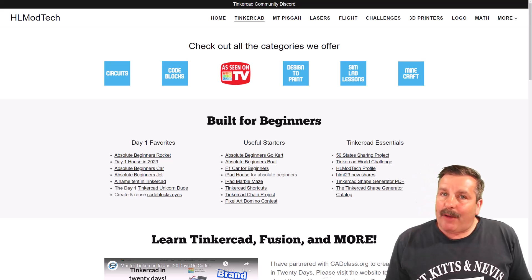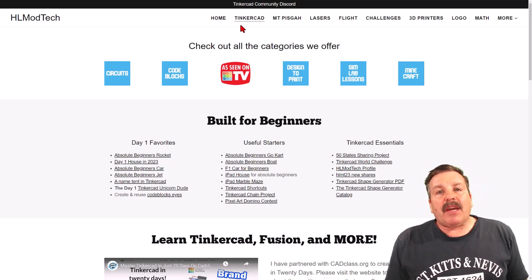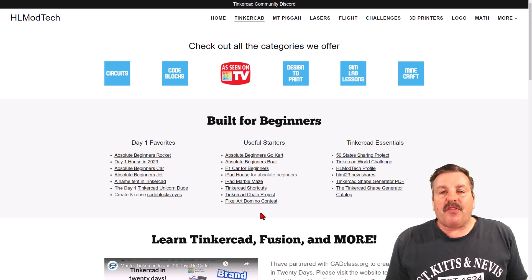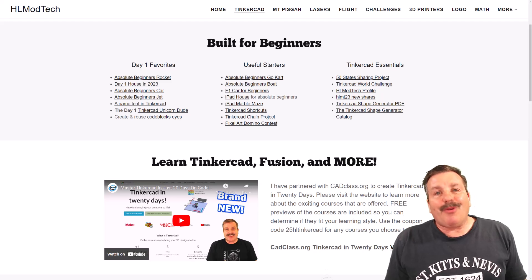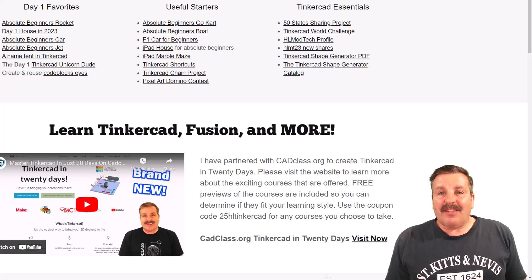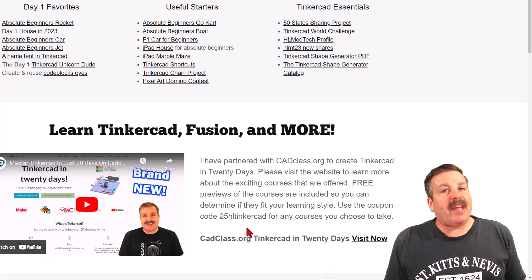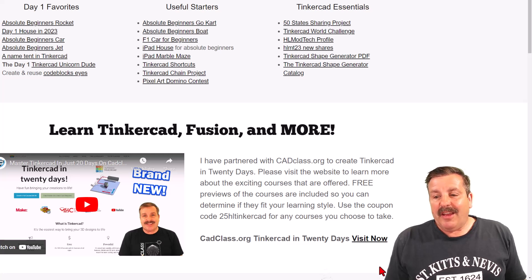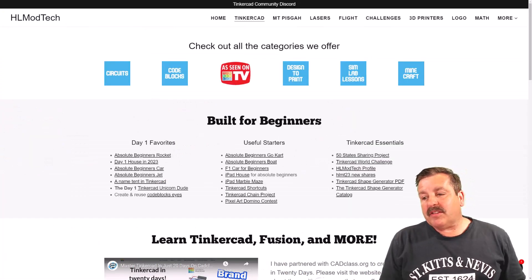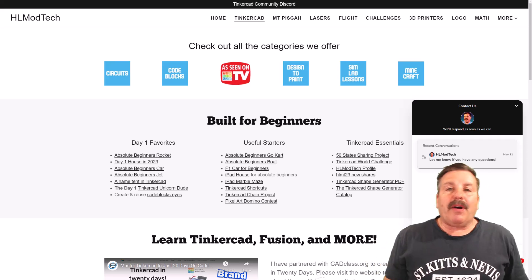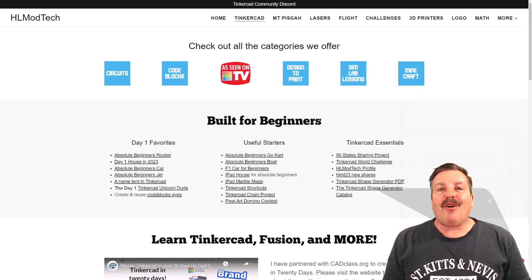As I wrap up, I do want to remind you about my website HLModTech.com. I've got a page dedicated to Tinkercad with tons of awesome categories. Below that you'll find my day one favorites, the useful starters, and the Tinkercad essentials. If you scroll down just a little further, you will find my course Tinkercad in 20 days, which is hosted on cadclass.org. There is also a coupon code 25HLTINKERCAD — it'll get you 25% off any of the awesome courses on the site. I also want to highlight the sweet built-in messaging tool. You can click that button, add your question, comment, or suggestion, and reach me almost instantly.